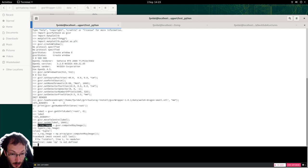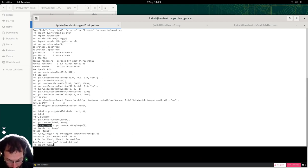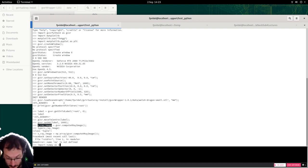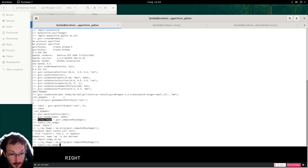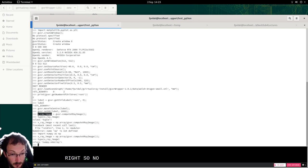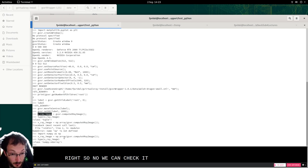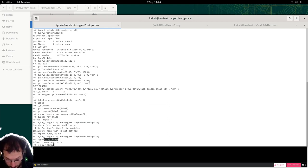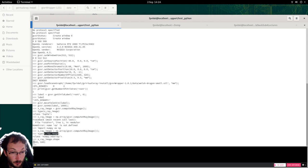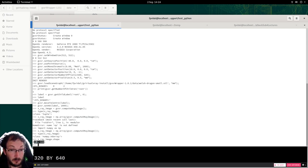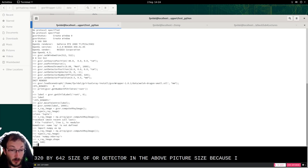So we may want to convert it into a numpy array. Ah, I forgot to import numpy. So let's try again. Right so now this is a numpy array. We can check its shape. 320 by 640 which is the size of our detector, the number of pixels. Because in numpy you can see that this is inverted, Y, X.